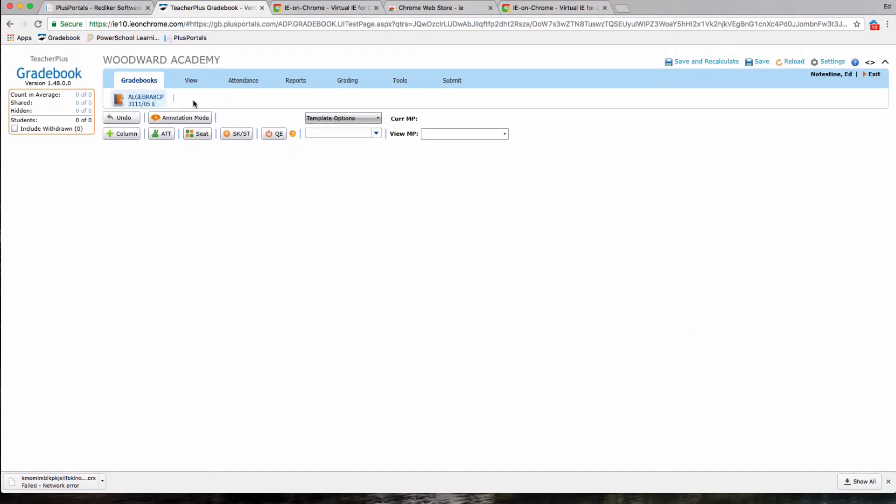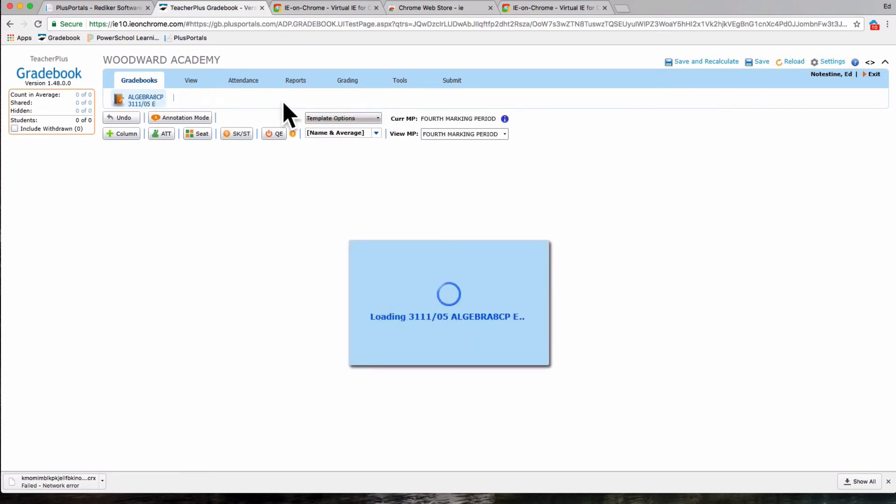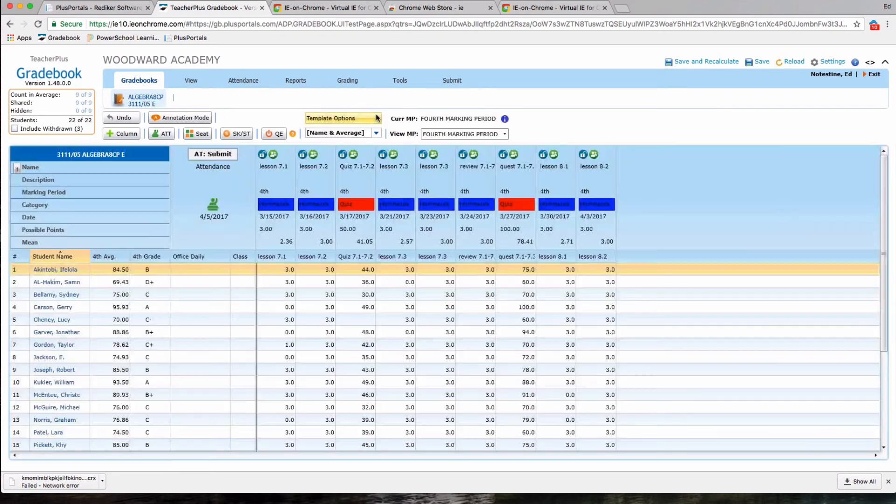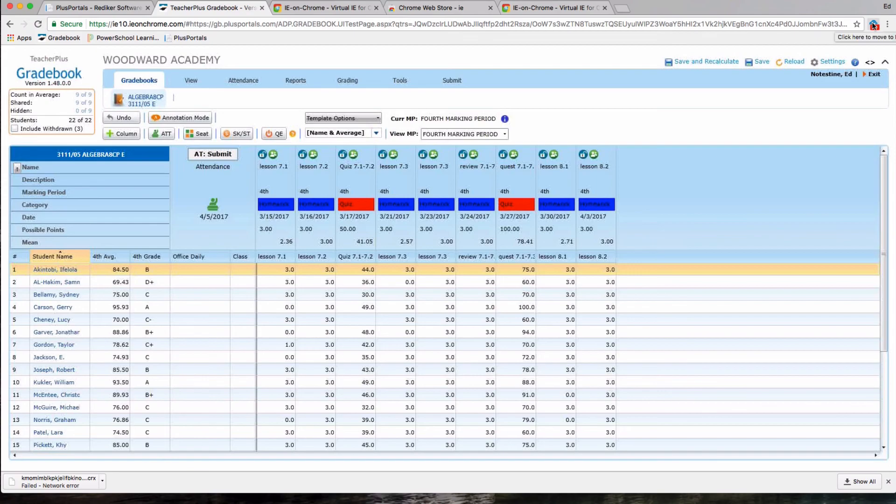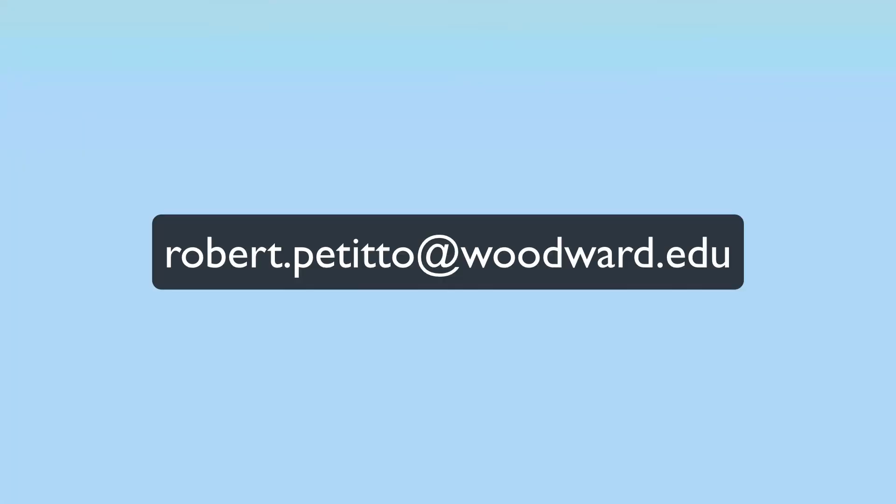You can navigate between your different gradebooks by clicking on the gradebooks here. So if you prefer the Silverlight version rather than the beta version, you can hack Chrome by using the IE extension. If you have any questions, feel free to email me at robert.petito@woodward.edu. Thanks for watching.